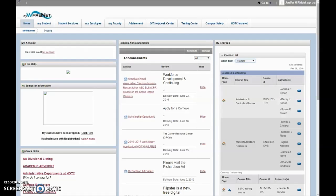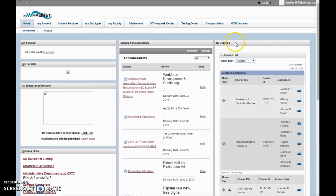Once logged into your WaveNet account, you will see that you can access your courses in D2L on the home tab. On the right-hand side, you'll see a My Courses widget and you can simply click on the home icon to get into your courses.